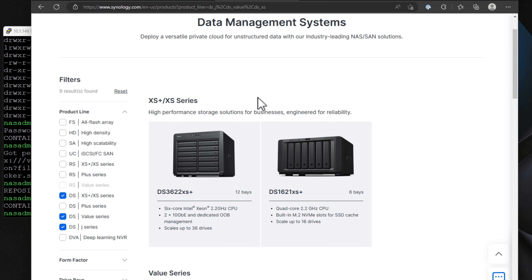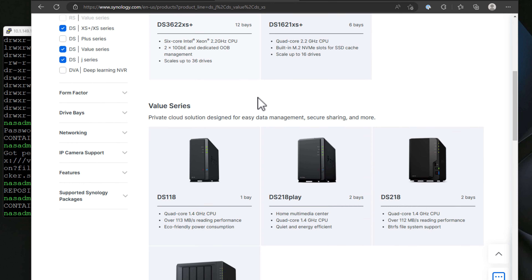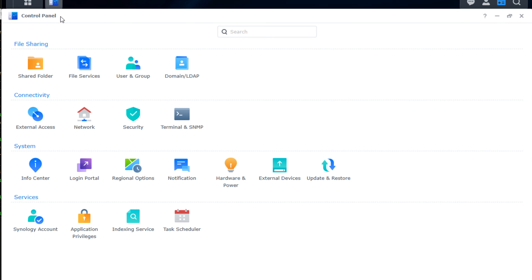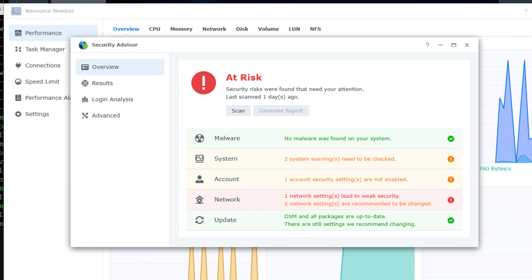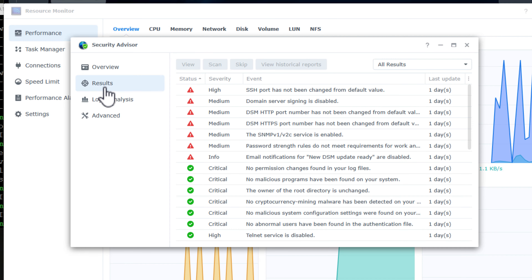I've been running a Synology NAS in my home lab environment for quite some time now. I think Synology arguably has one of the best NAS solutions out there for home lab and even into the SMB market. The hardware is extremely powerful and the Synology DSM operating system is extremely fully featured with many capabilities. I also think that Synology is on top of the security game for NAS vendors, and they seem to take security seriously in their product line, their operating system, and the third-party software they integrate into the Synology ecosystem.